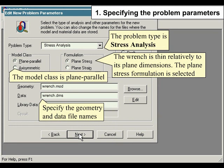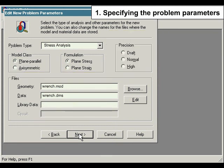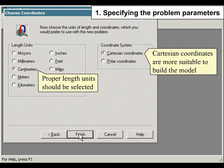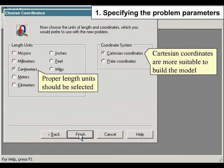Specify the geometry and data file names. Proper length units should be selected. Cartesian coordinates are more suitable to build the model.